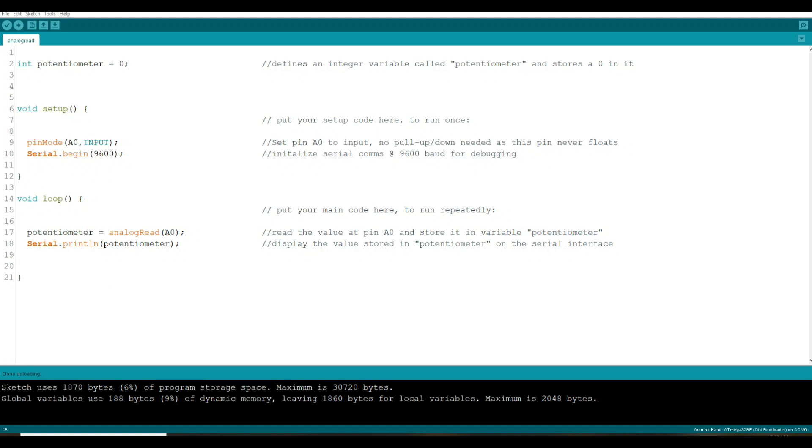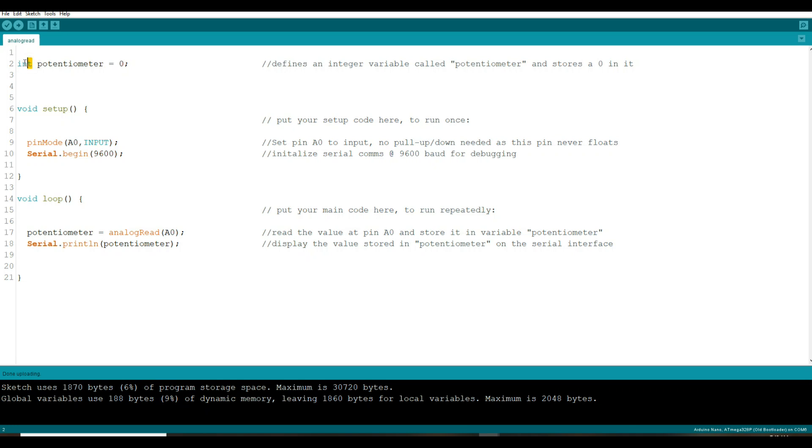All right, so here's our code and it's super simple. Up here before our setup section we have what I call the declaration section. We're going to define an integer variable called potentiometer and we are going to put a zero in it. Remember, this being an integer variable, it has to be a whole number. That's the only thing we're declaring in this sketch.